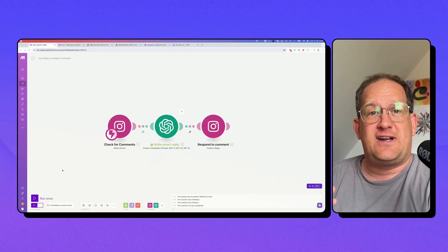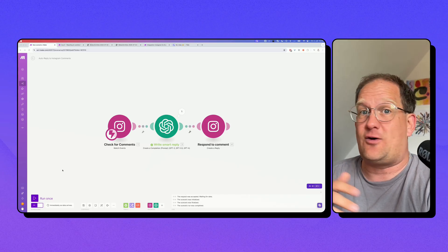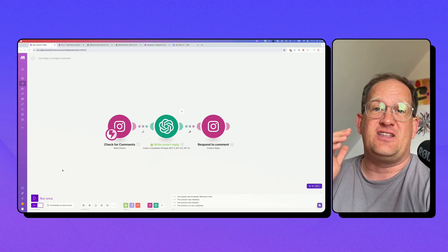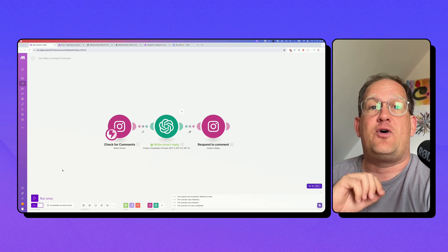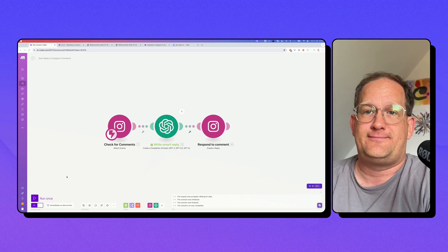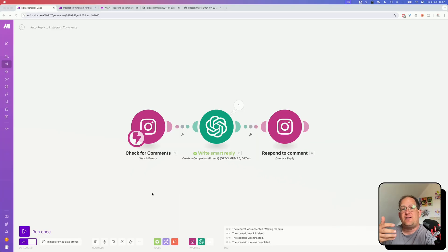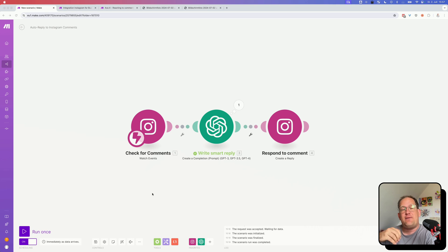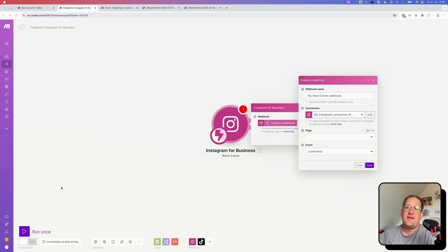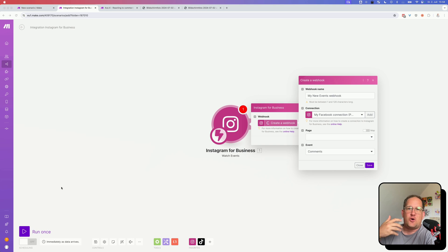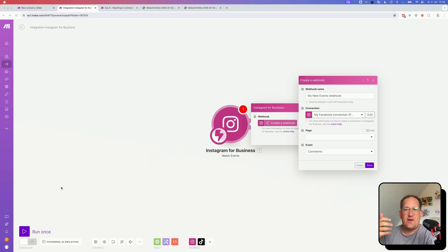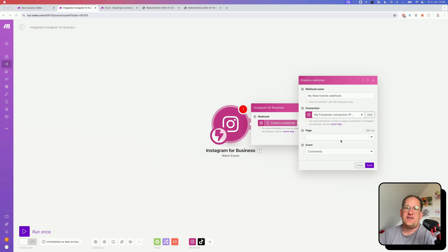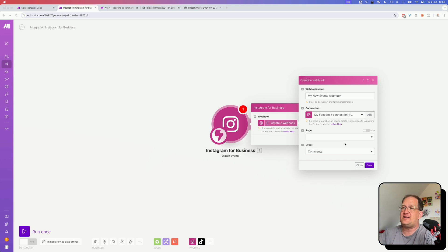But now I was able to create a scenario that does all of this in just three easy steps. So let me walk you through them. All right, so the new scenario starts with a webhook that is triggered every time a new comment is posted on my Instagram profile. And the way you set this up is you add a watch events module to your scenario. Then you click create a webhook and select your Instagram connection and the page you want to monitor. It only works with business profiles, by the way.